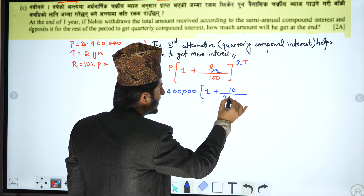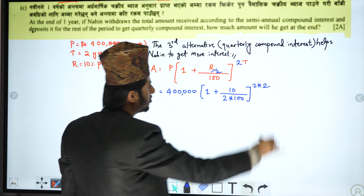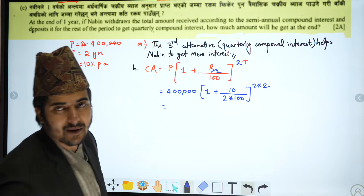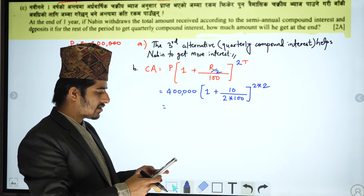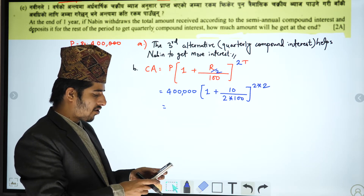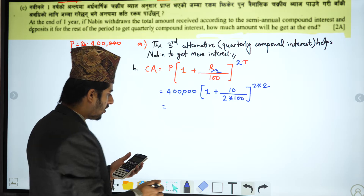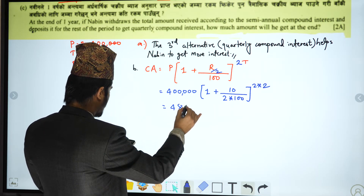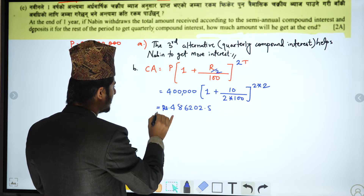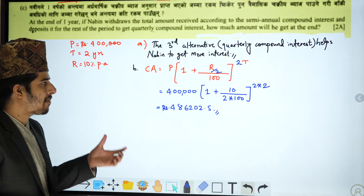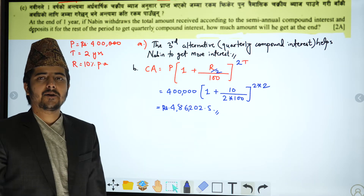Calculating: 2 × 10, 1 plus 10 by 200, power 4. The result is 486,202.5. Hence, the compound amount after 2 years is Rs. 486,202.5.